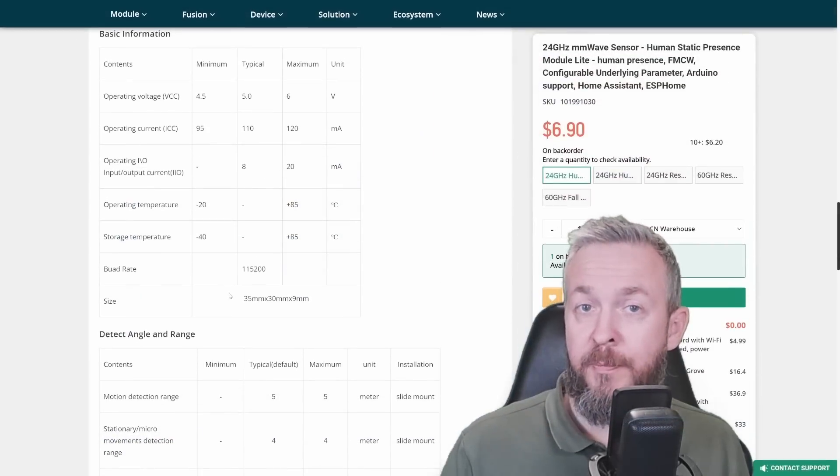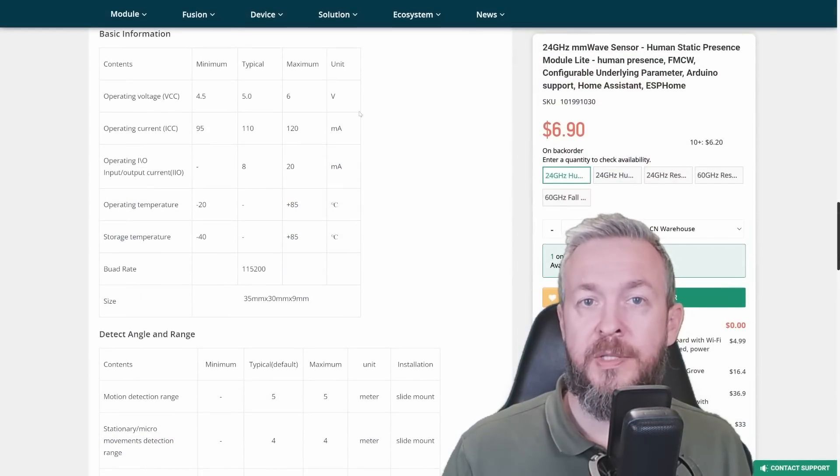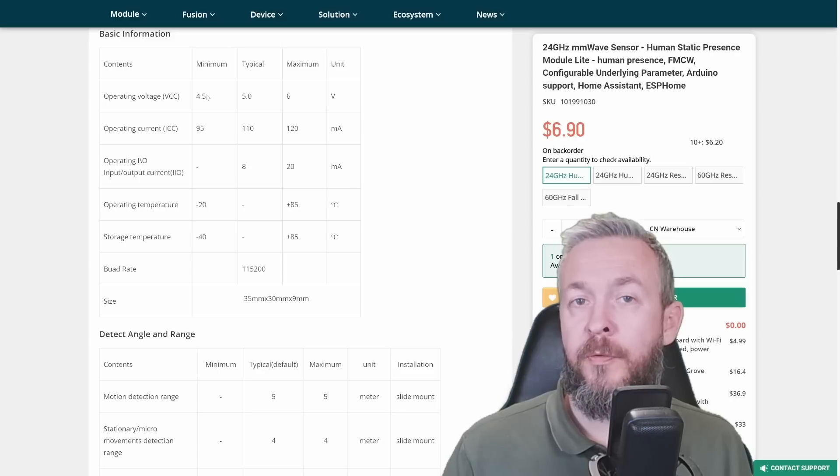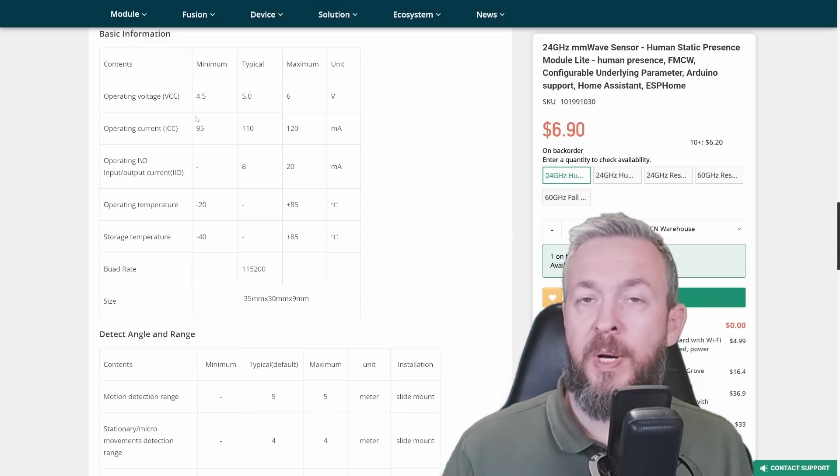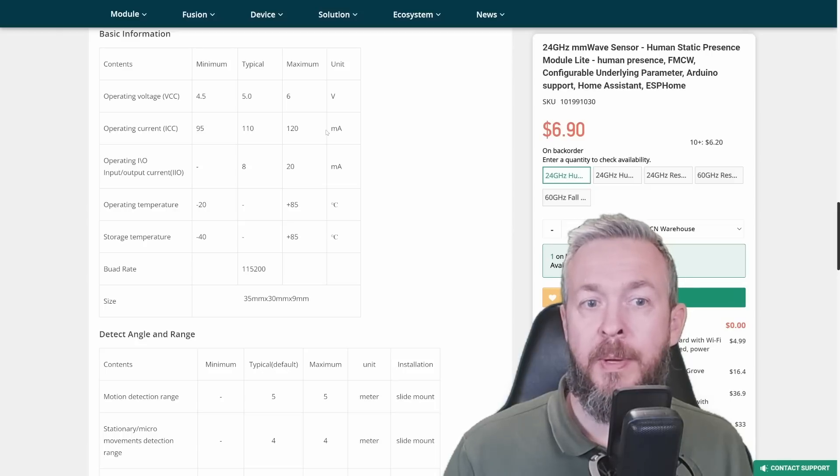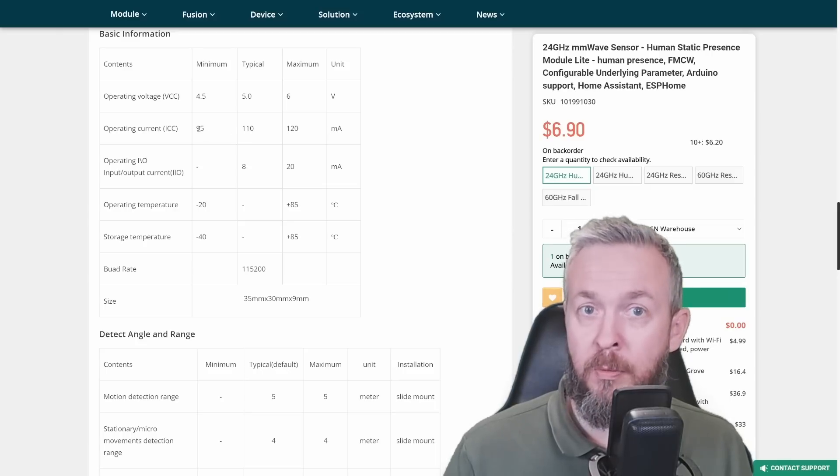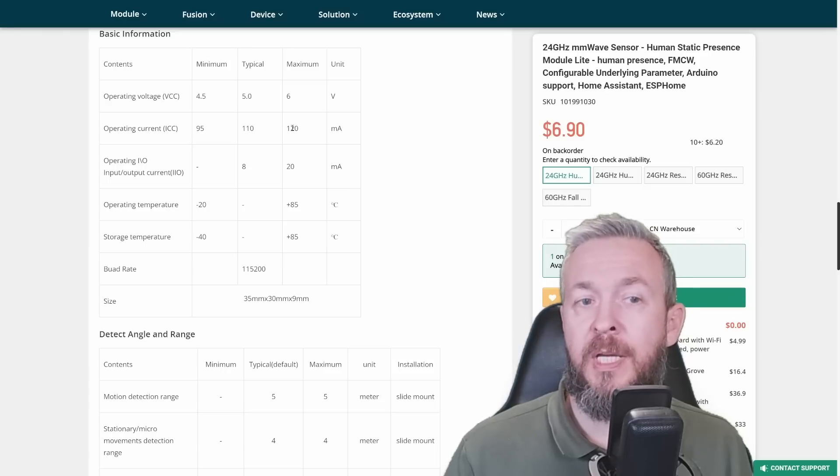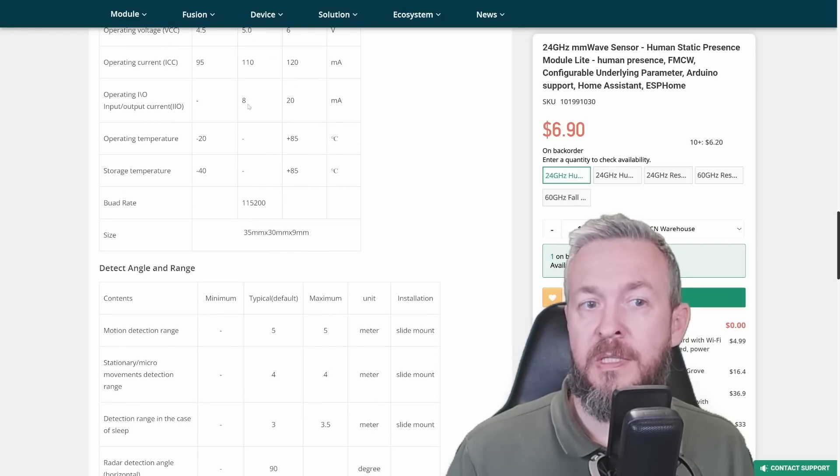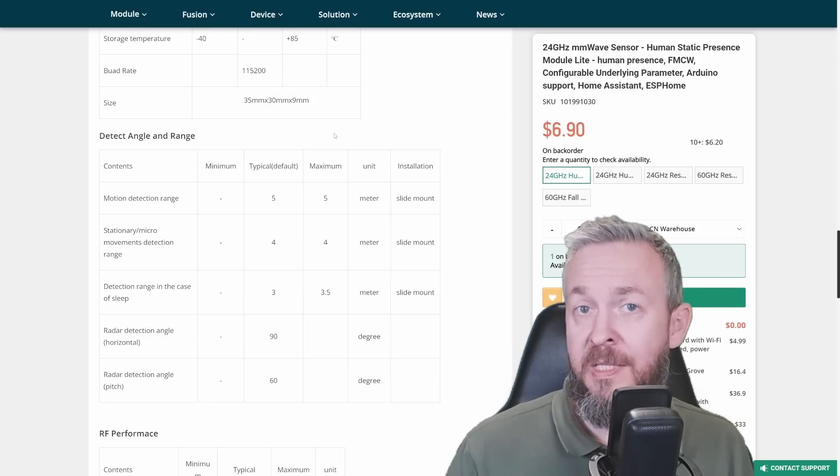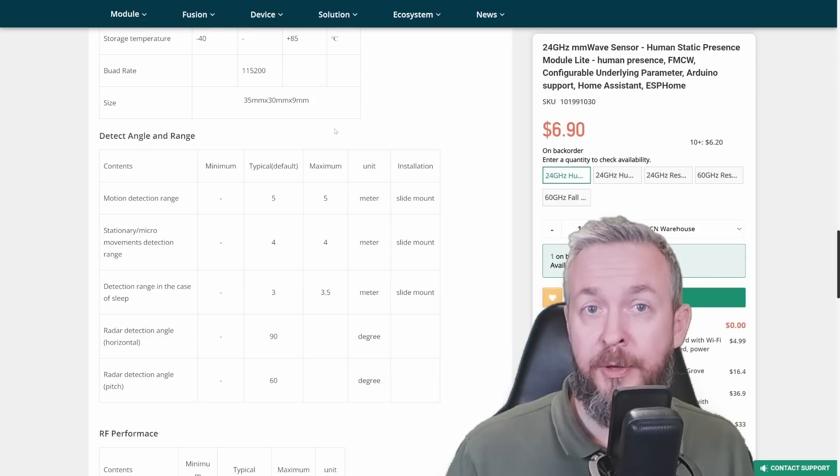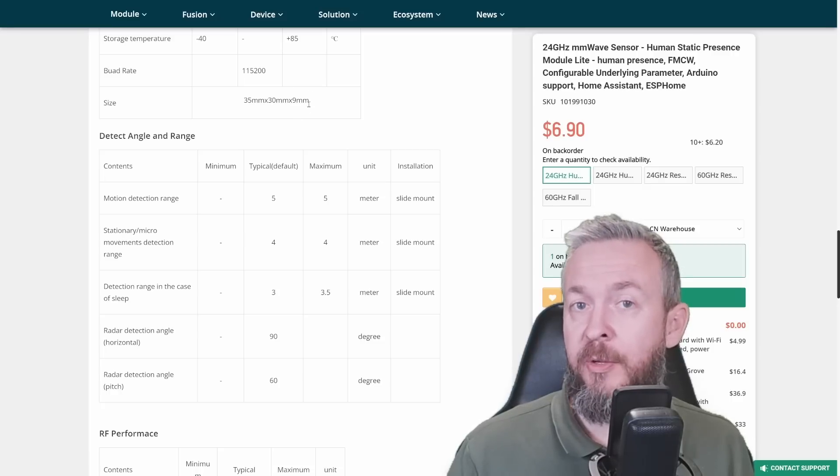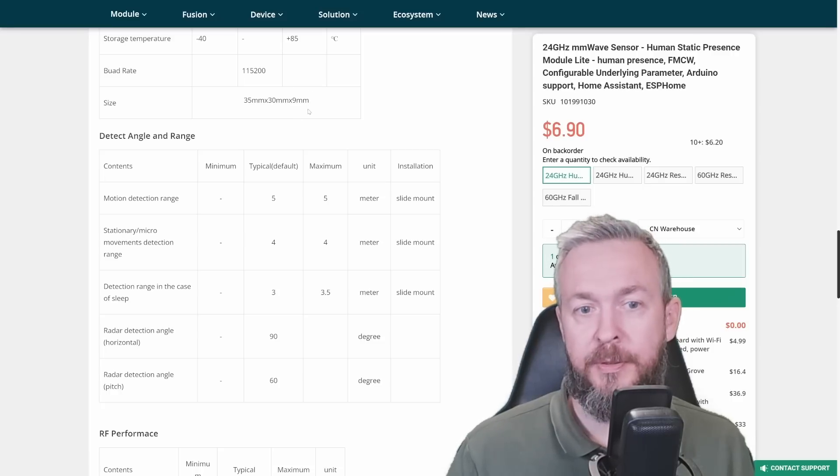Some of the information in regard to that board. This board runs on 5 volts, but it can run in the range between 4.5 up to 6 volts. Operating current typical is 110 milliamps, but it can also pull all the way down from 95 up to 120 milliamps. Operating I/O current is from 8 to 20 milliamps. And the size itself is not that big, 35 by 30 millimeters. Those 9 millimeters are the pins that are pre-soldered on the board.